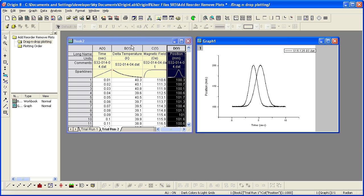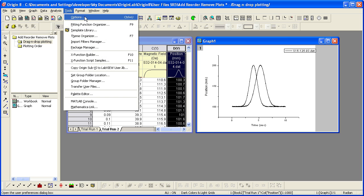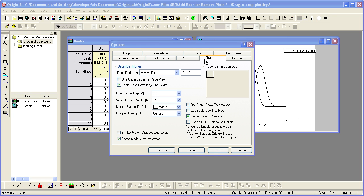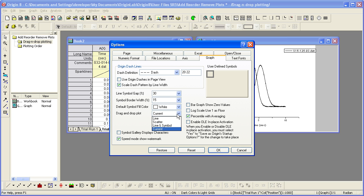In the Options dialog, on the Graph tab, you can specify the drag and drop plot type. Now, most users will probably leave the default as is, but if you always wanted, let's say, a scatter plot, you can set that as your default.